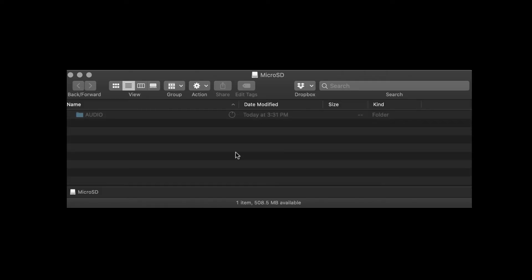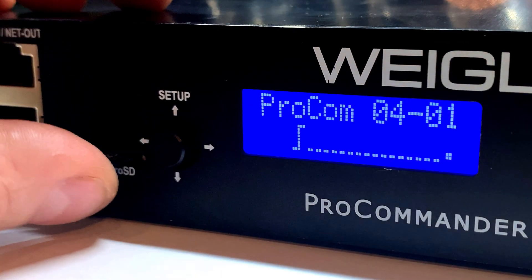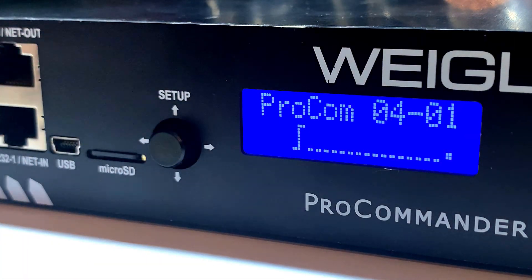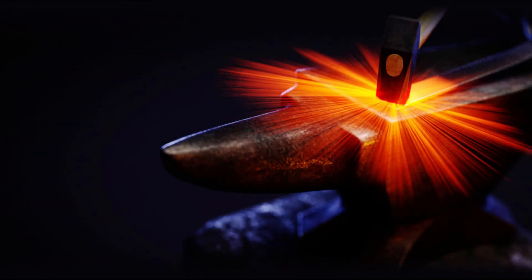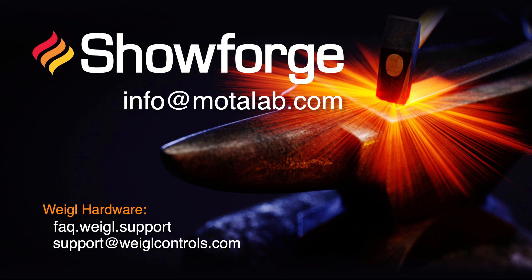Since the deployment was to a local folder, the files will need to be copied over to a micro SD card manually for use with the ProCommander 3 for initial testing. Thanks for watching this overview of the deployment process and basic WemScript utilization for creating an automated playlist. For more information, please visit faq.wego.support or email support at wigglecontrols.com. For more information about ShowForge, email info at modalab.com.